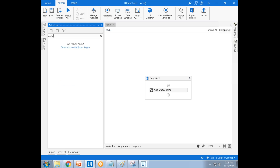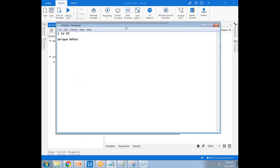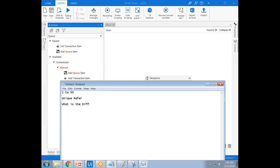Okay, we'll start with the entry questions. What is the difference between the Add Queue Item and Add Transaction Item? Please answer — ping me in the chat window. Hello, am I audible? Yes. This is a common question. What is the difference between Add Queue Item and Add Transaction Item?